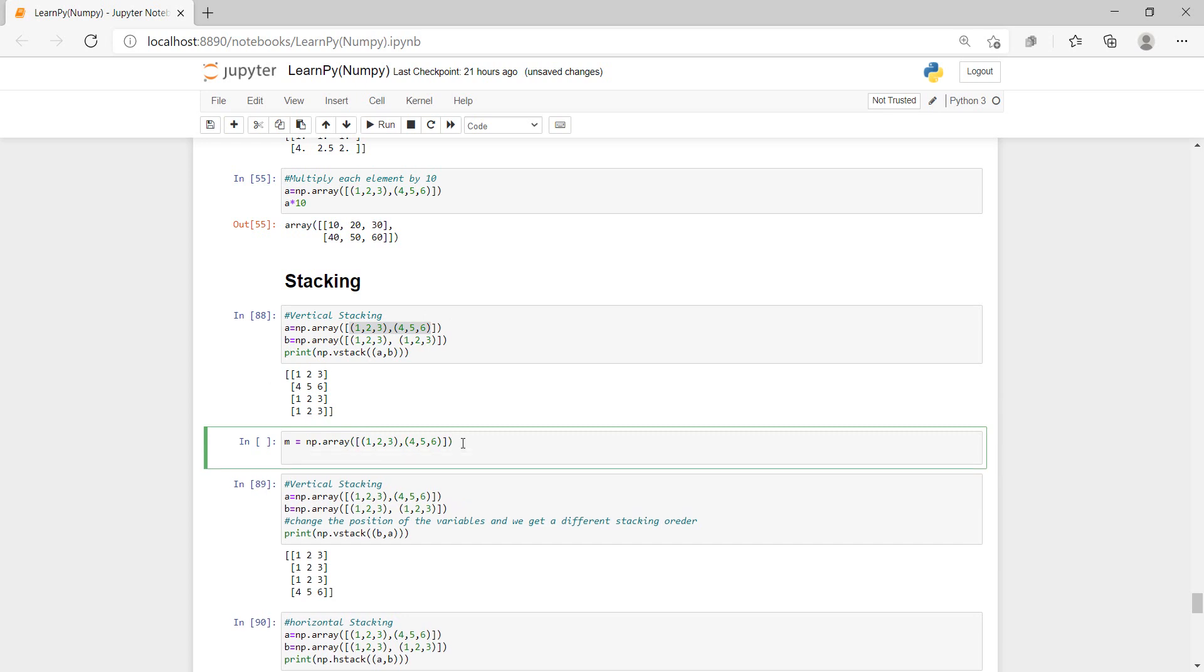And I'm going to do N equals np.ra, brackets, and then I'm going to put the square brackets, and I'm just going to paste the same thing, but let me just change the values here. Change here to say 6, change here to say 8, change here to then 11.